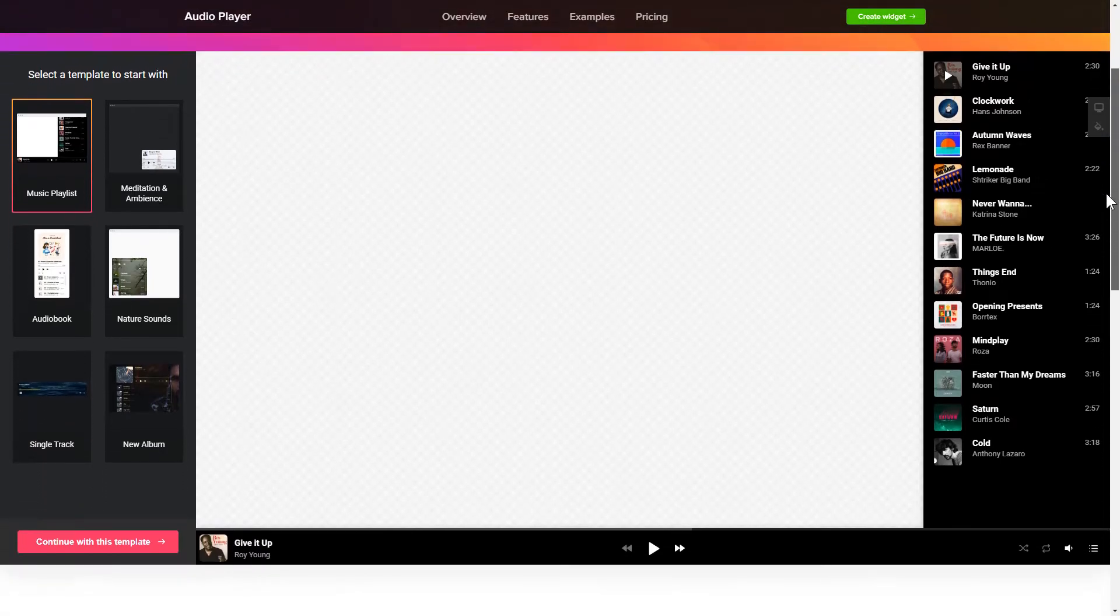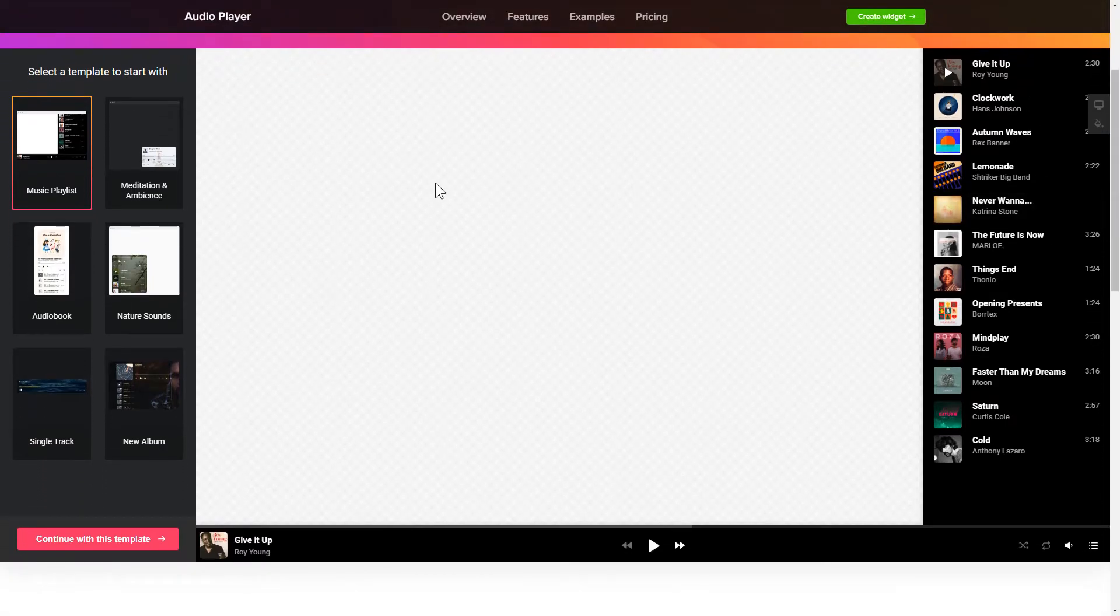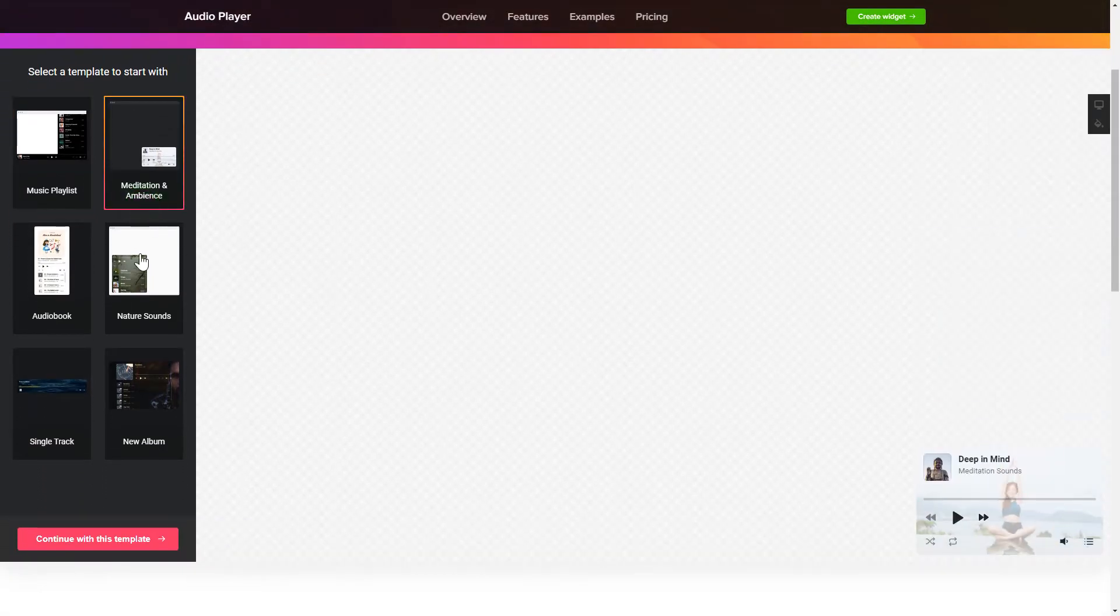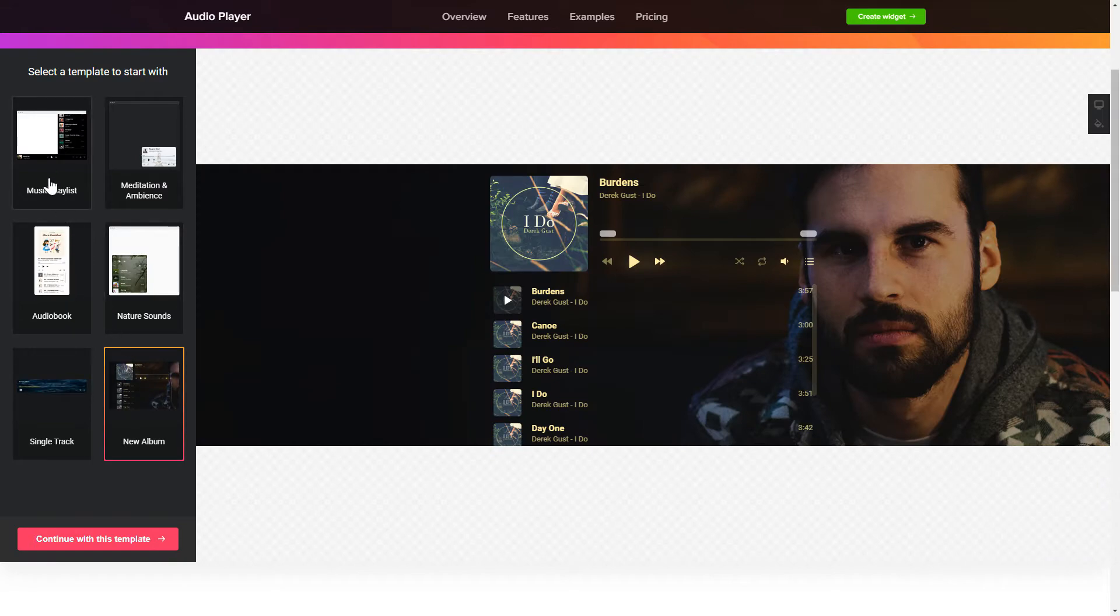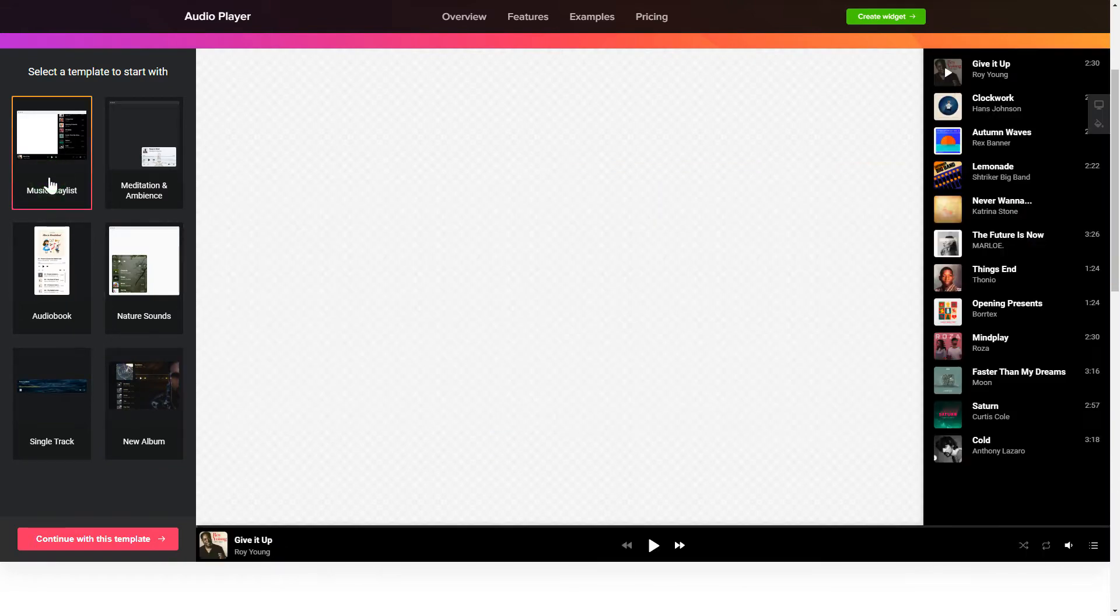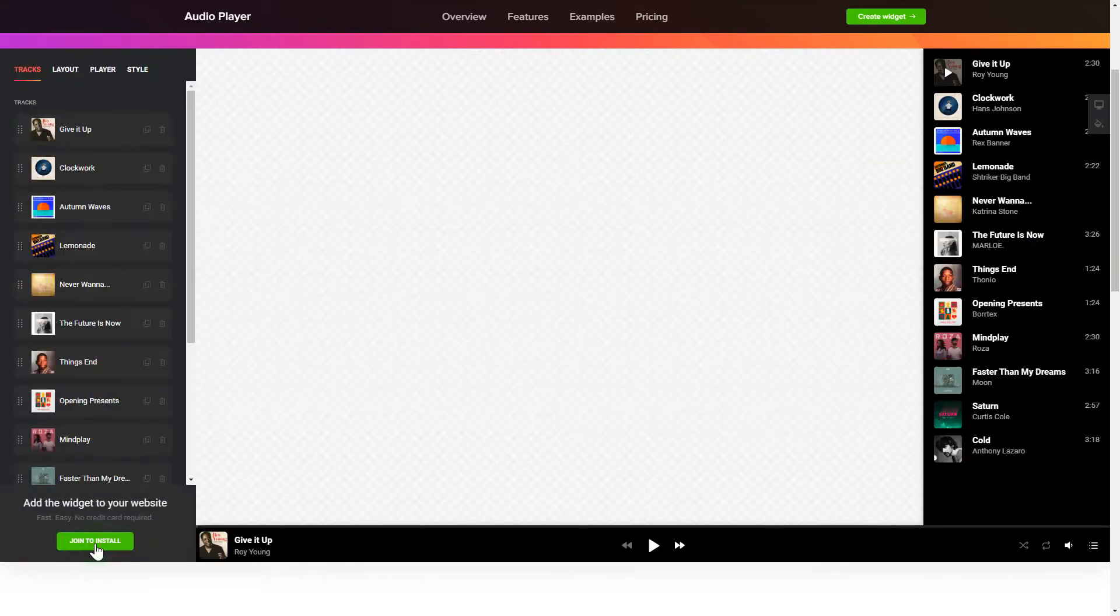So let's create your widget. Begin by choosing a template that suits your case best. Click Continue with this template.